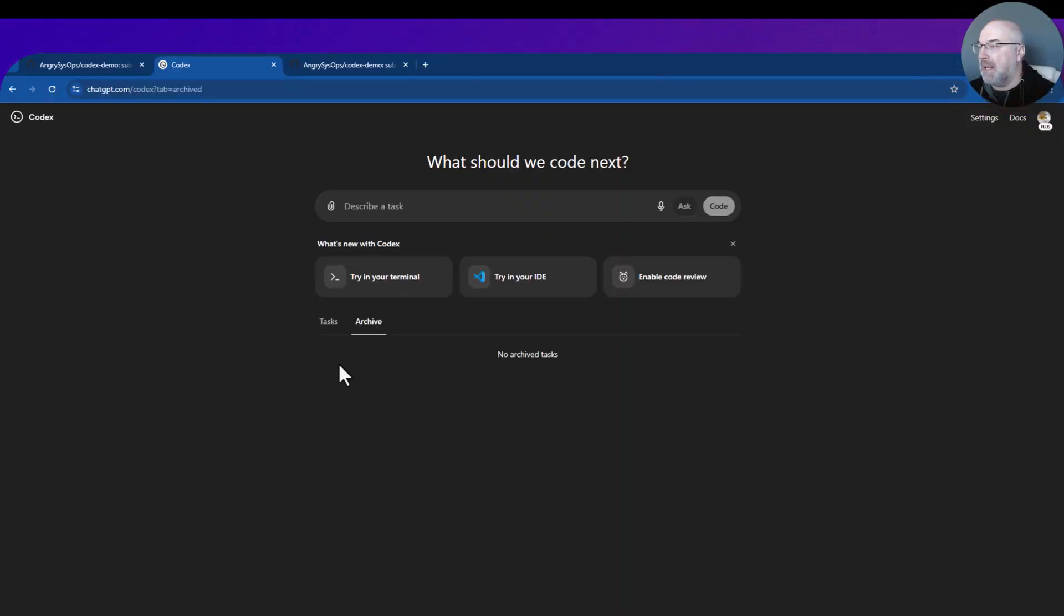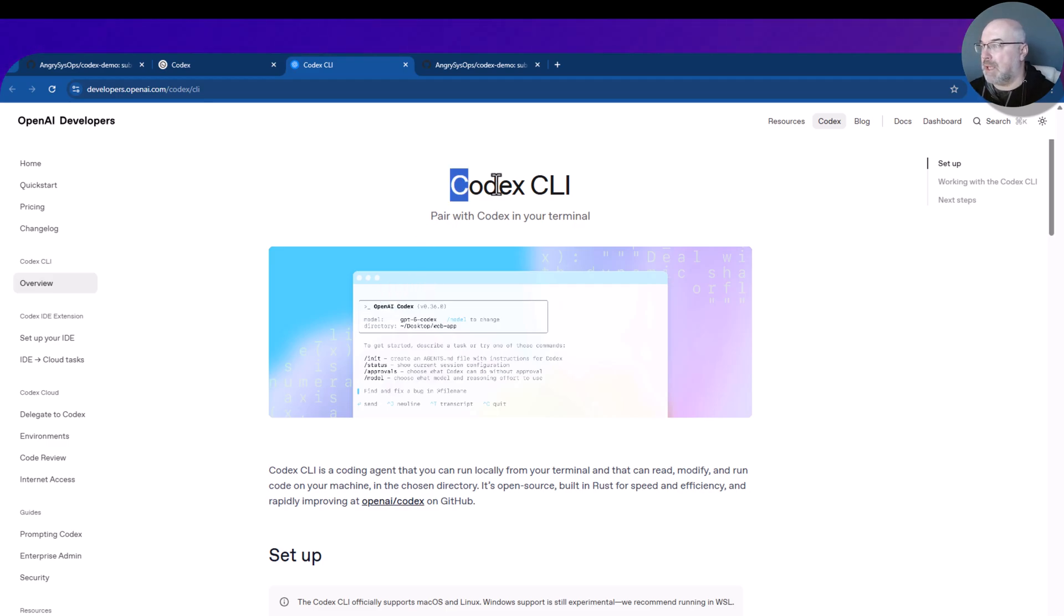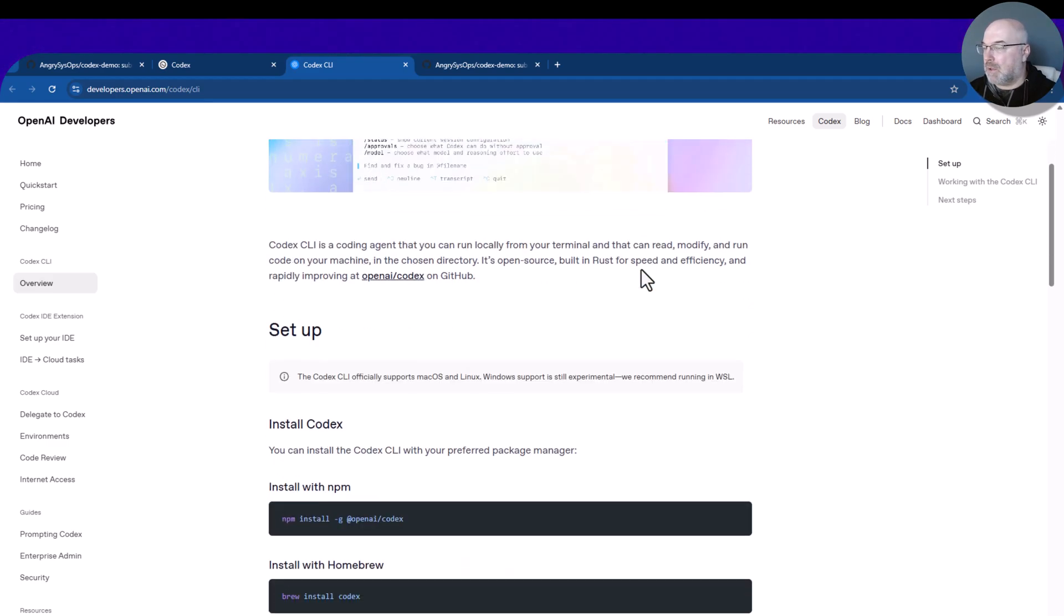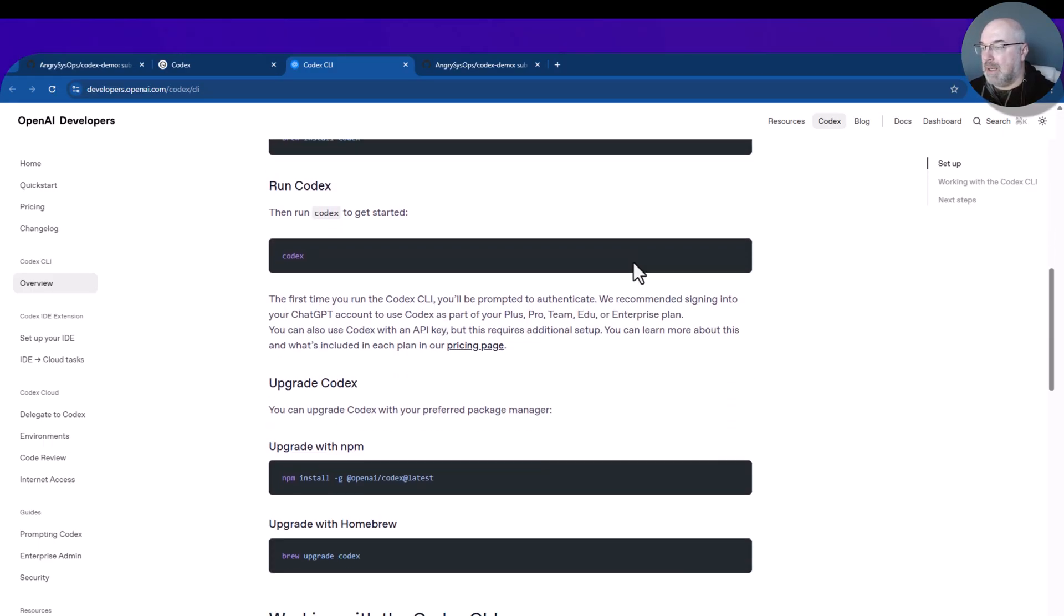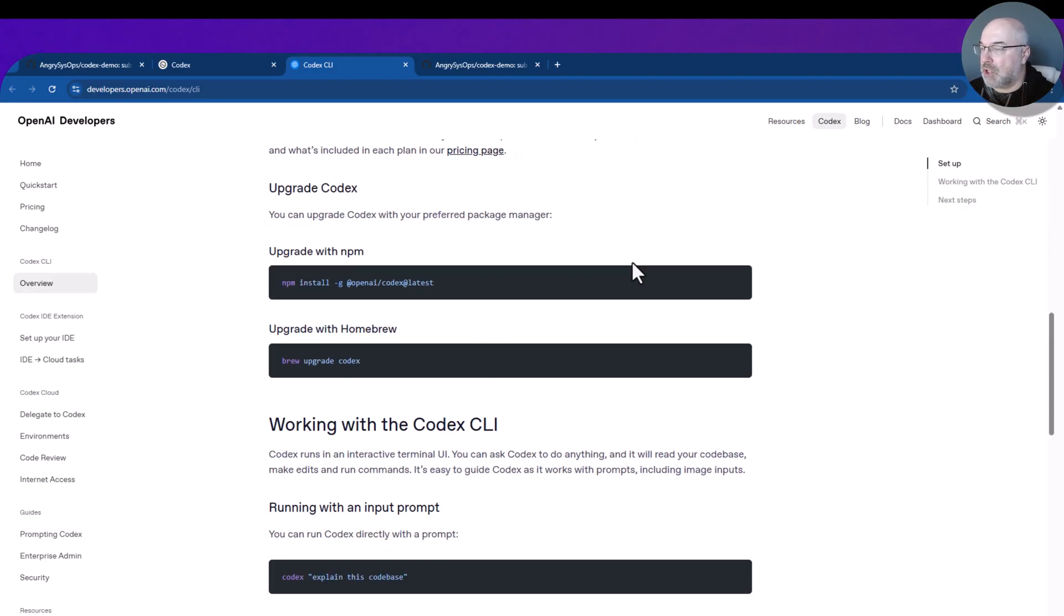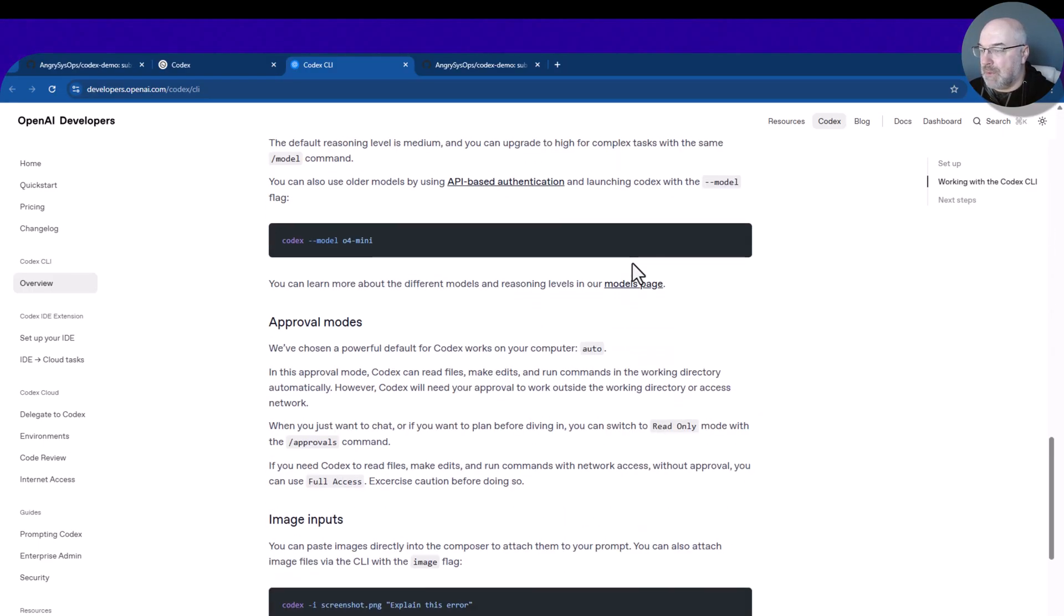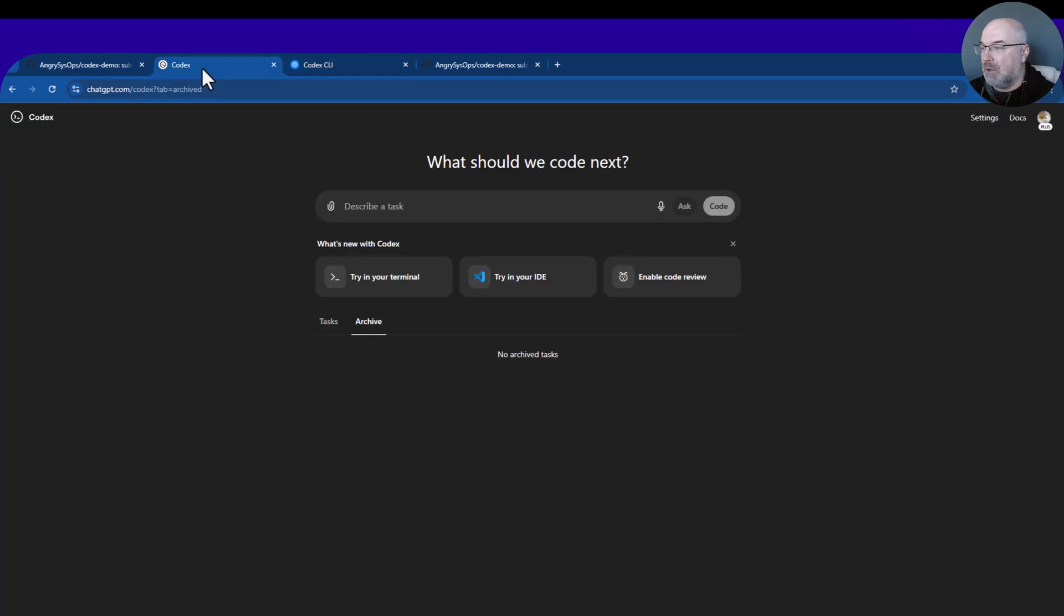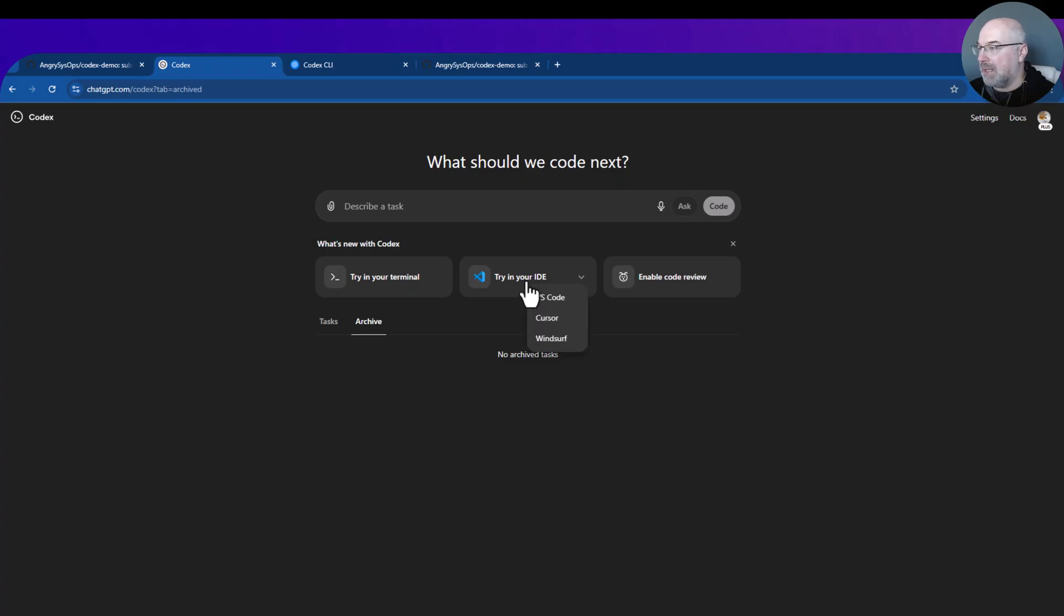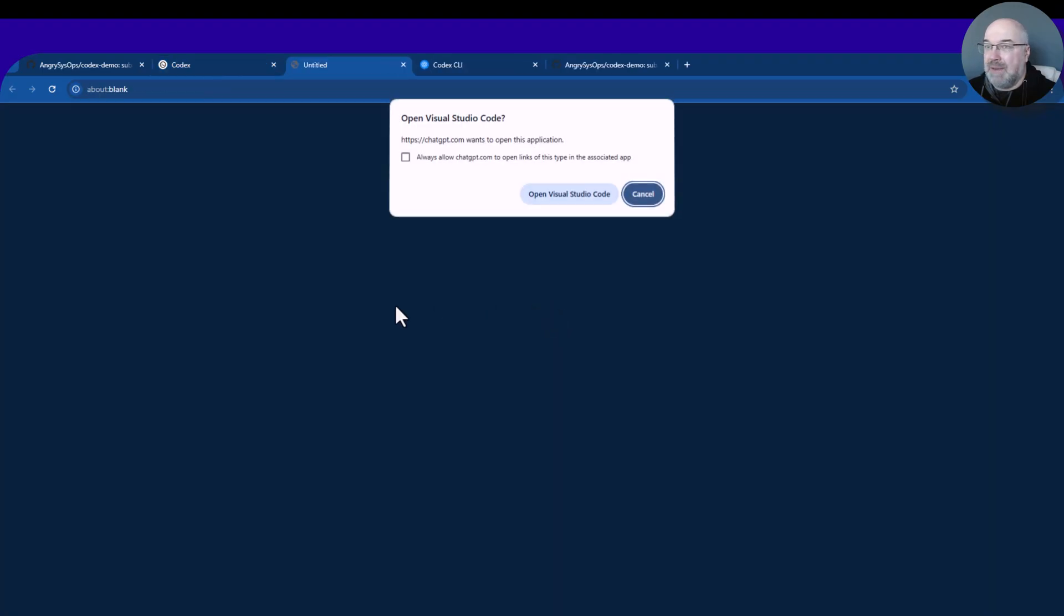If you go back to the main screen, we can see that we can try it in our terminal. We can download the Codex CLI, which is a powerful tool as well, and this is instruction how to use it. Or like most developers, we will go to IDE, and I'm using VS Code.